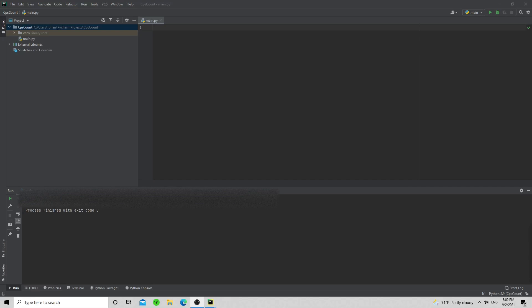Hey guys, welcome back to another video. Today's video is going to be very different from our other videos — I really mean it for this one. We're going to do a quick project: a CPS counter that tracks your clicks per second. It might be a long video, but the source code will be in the description. I'd really appreciate if you watch along.